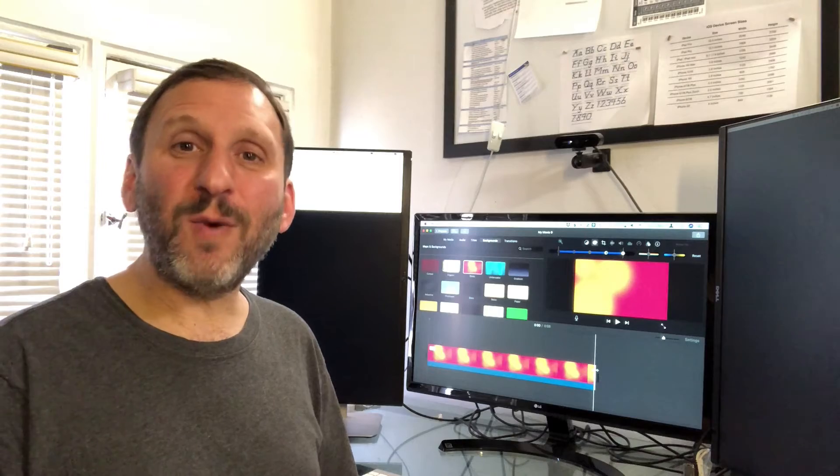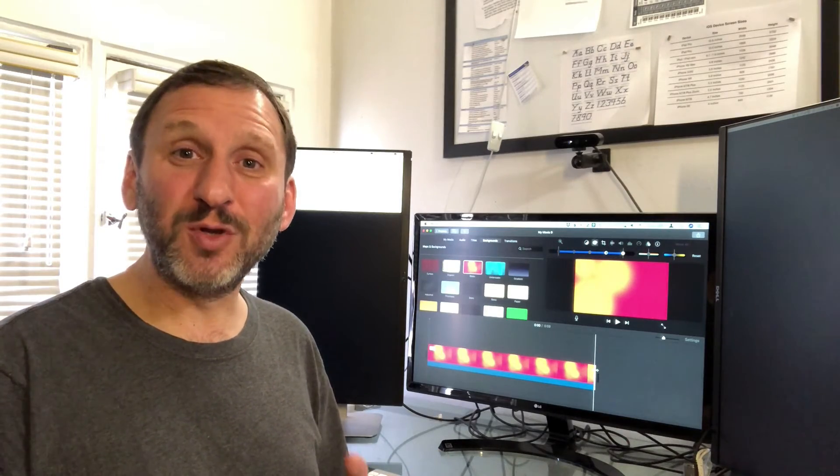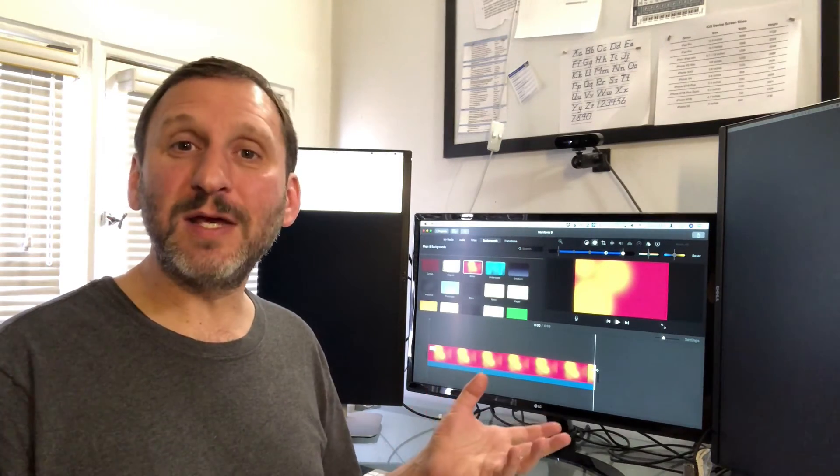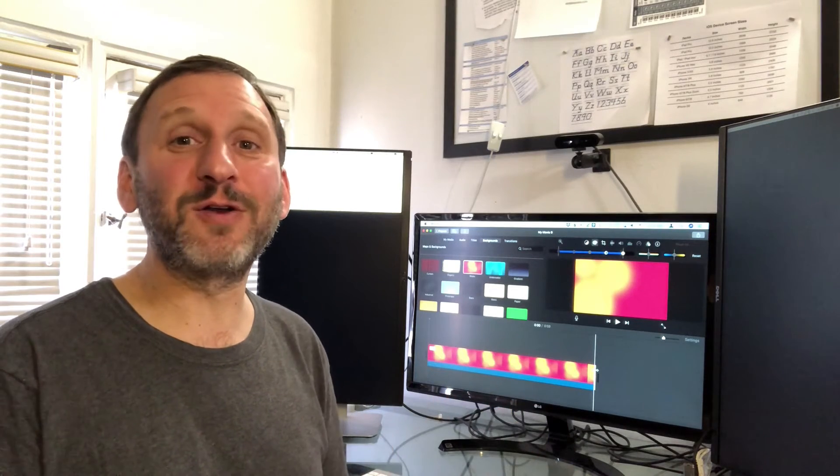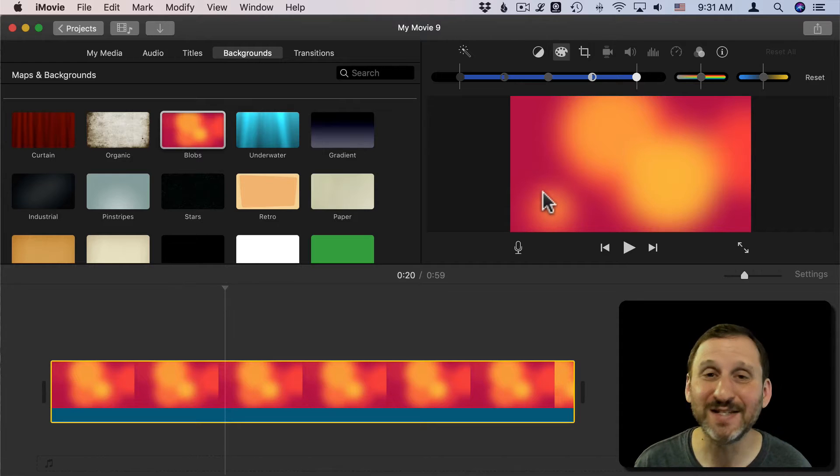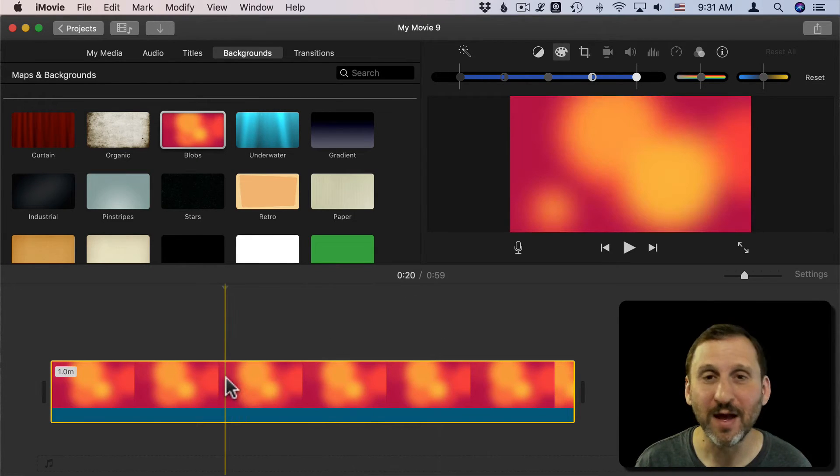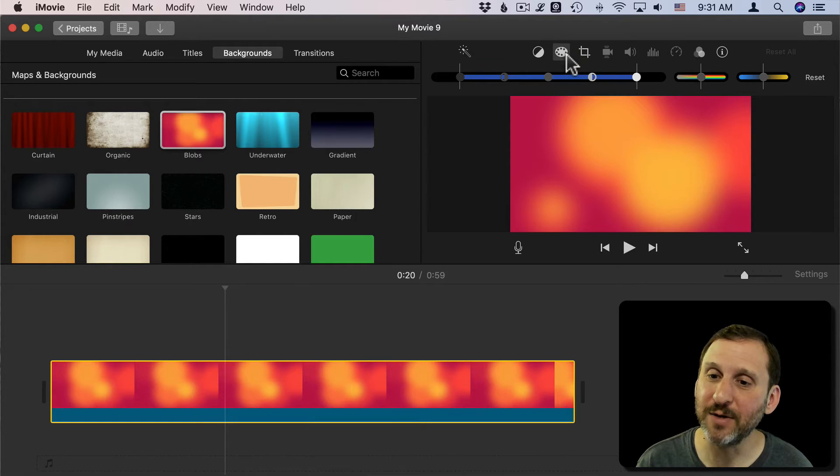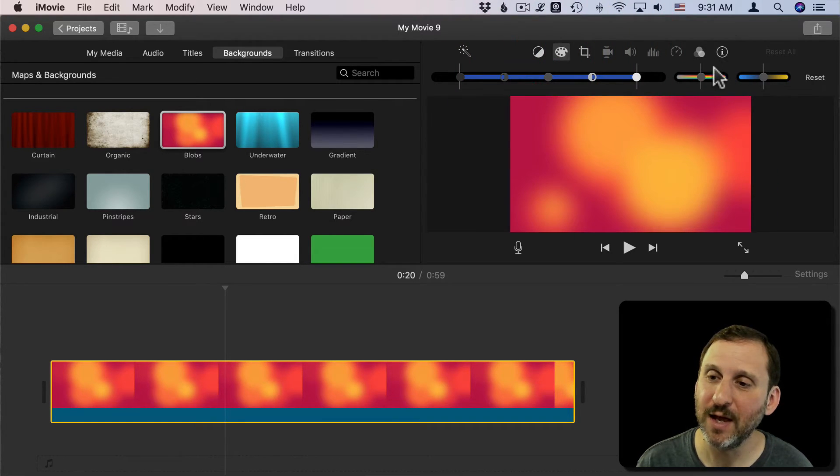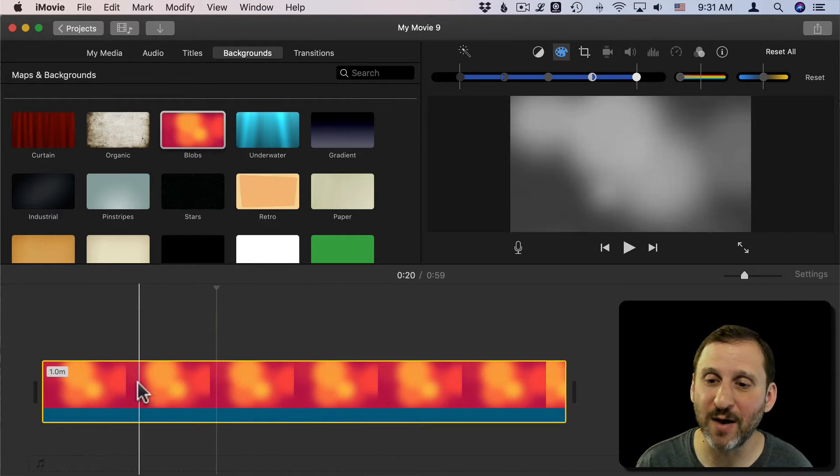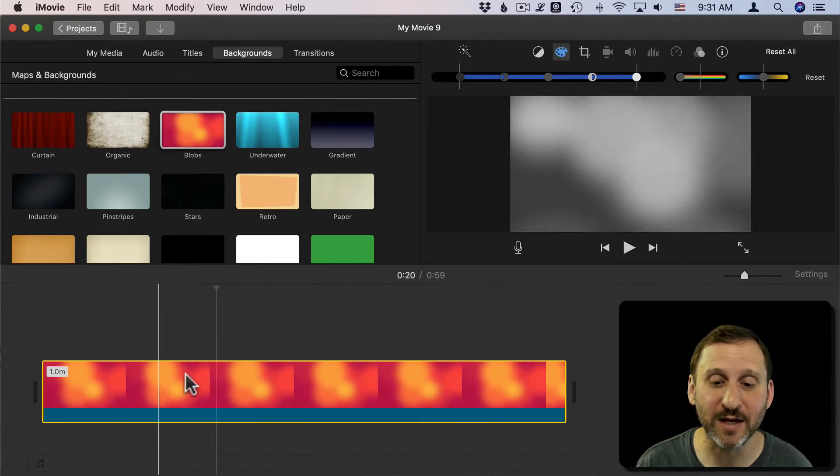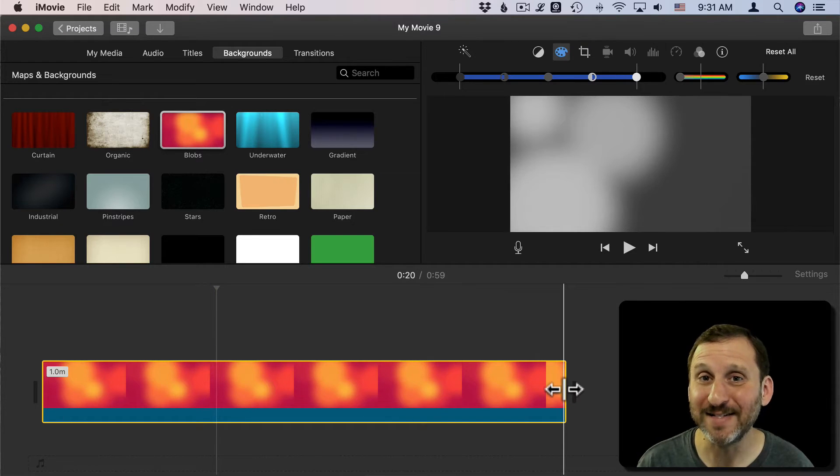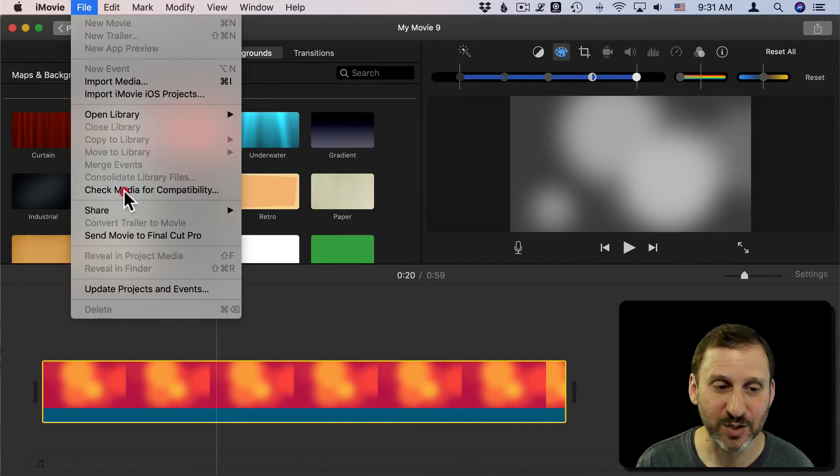Why one minute? Well, four seconds would be too short. People looking at it would notice that it's looping. A minute is plenty long enough but it's also not going to create a huge file. So the one thing I don't like here is the color. I don't want to be stuck with this red and yellow color all the time. I want to be able to adjust that. So what I'm going to do is I'm going to click on the Color Tools here. I'm going to use this slider to desaturate it. So now I have a grayscale set of blobs that I can colorize inside of Keynote.